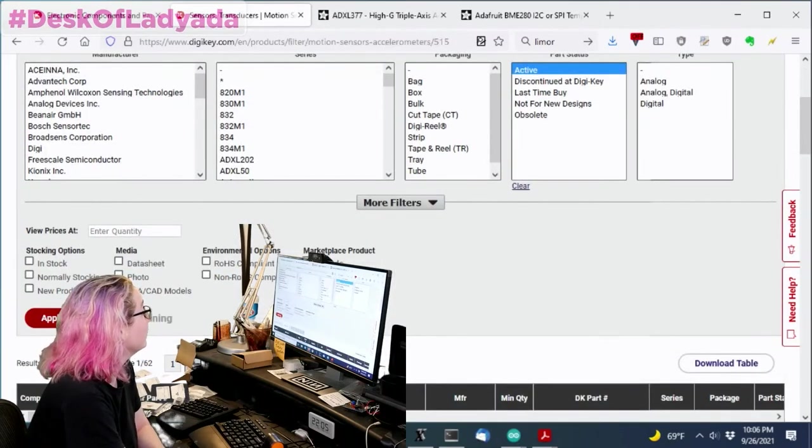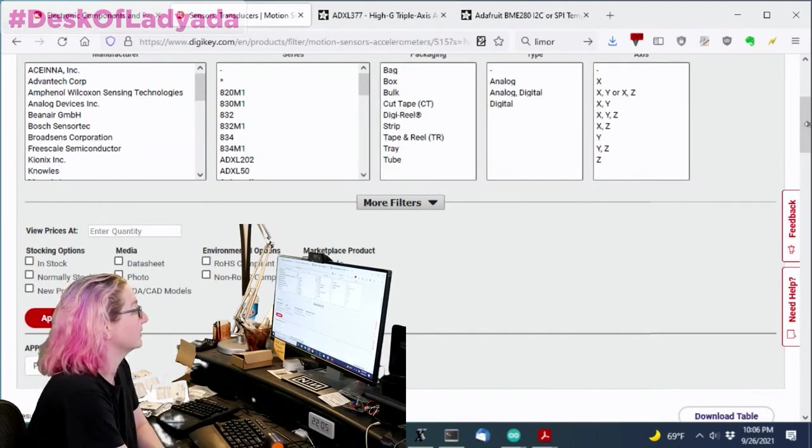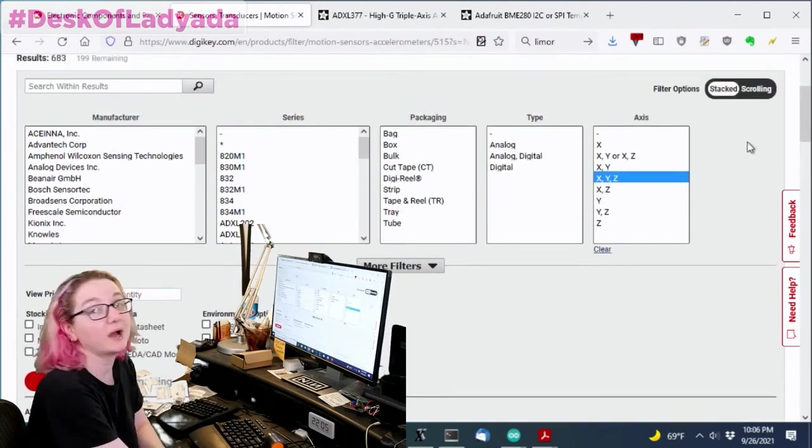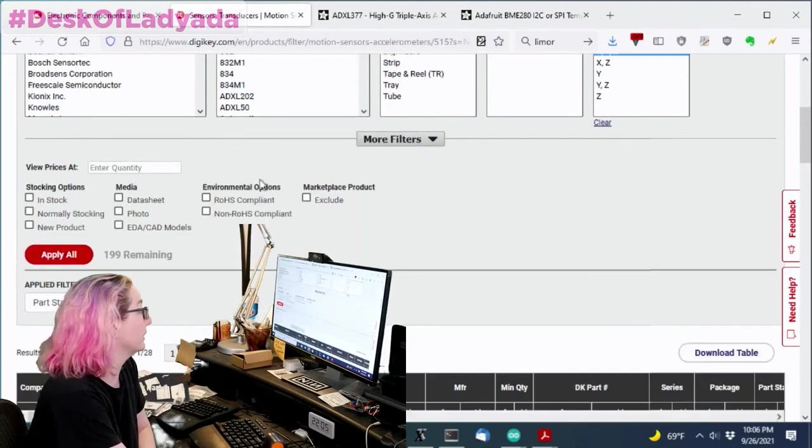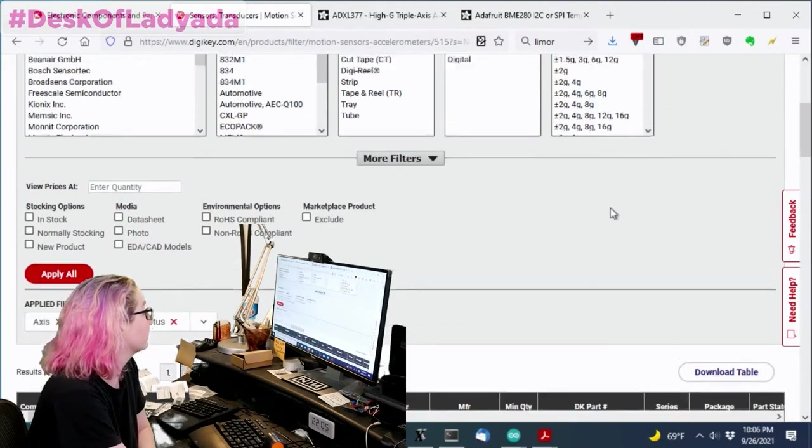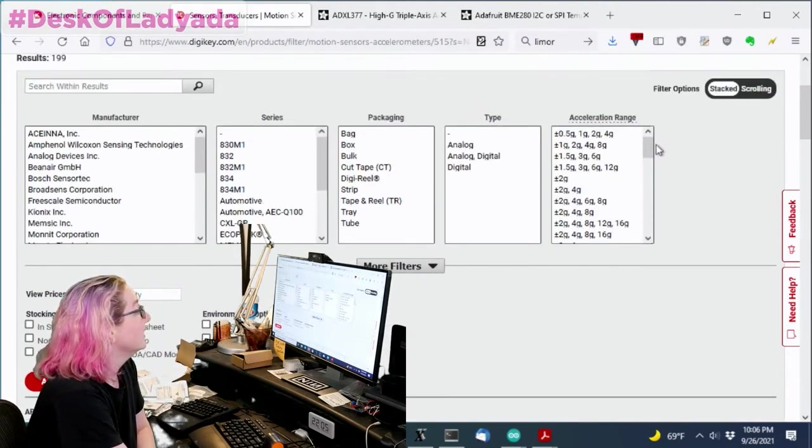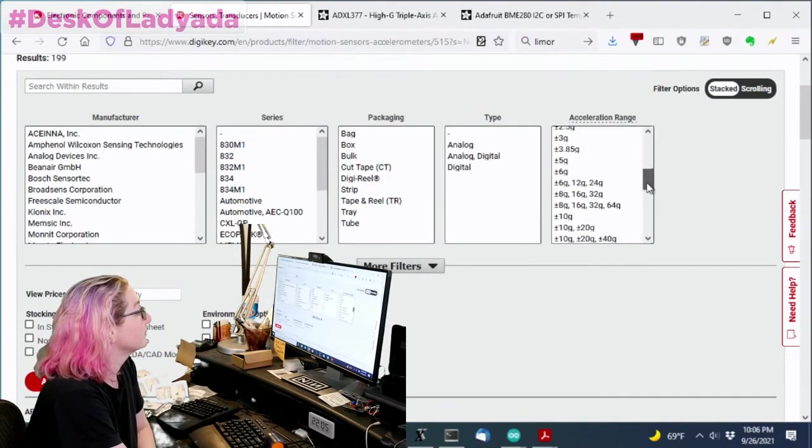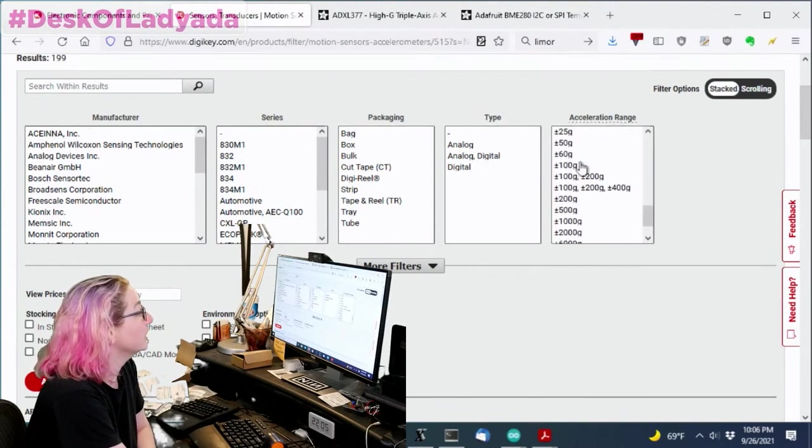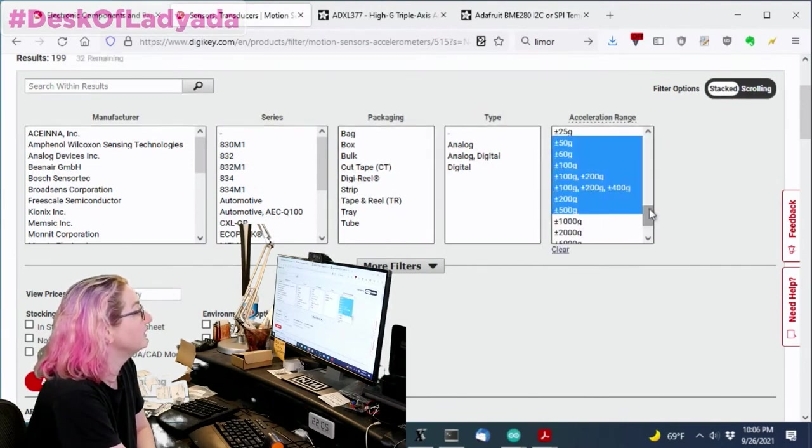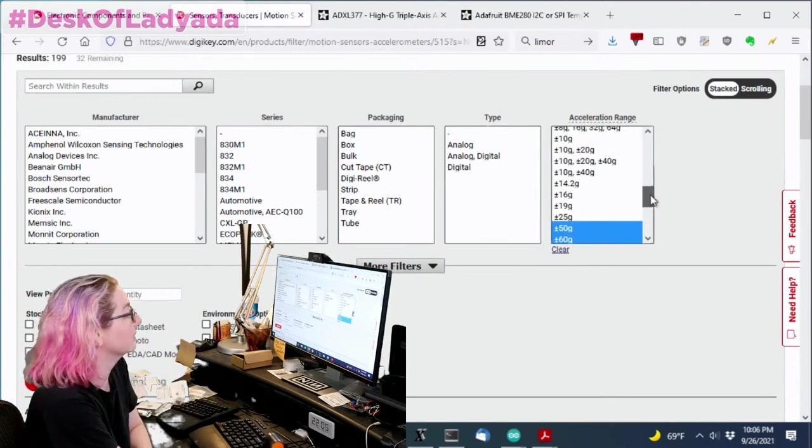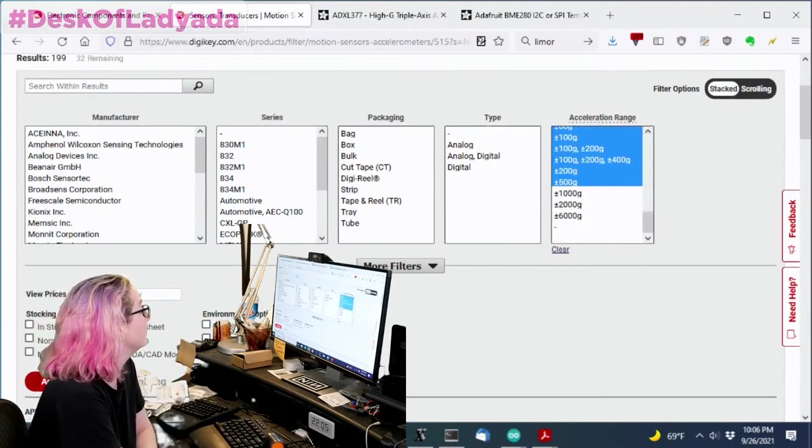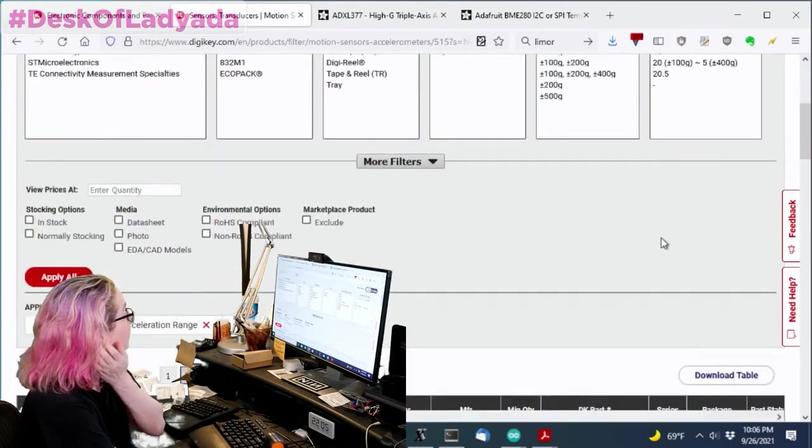I only want active ones because I don't want to go through this whole process again so quickly. And then I want X, Y, and Z. I really only want triple axis accelerometers. They're very common these days. And then acceleration range, I want to see maybe 50 to 500. 6,000 G is kind of bonkers. I'm not really ready for that. So let's do 50 to 500.